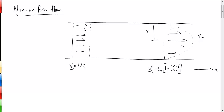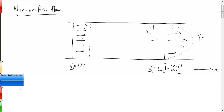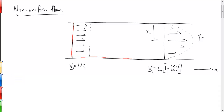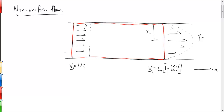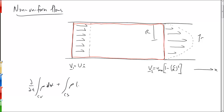The first thing we're going to do is draw ourselves a control volume. It makes sense to draw it inside the pipe, where the upstream and downstream sections correspond to section one and section two as given. We can write conservation of mass from the Reynolds Transport Theorem: d/dt of the integral over the control volume of ρ dV, plus the integral over the control surface of ρ·V dotted with n-hat dA, equals zero.